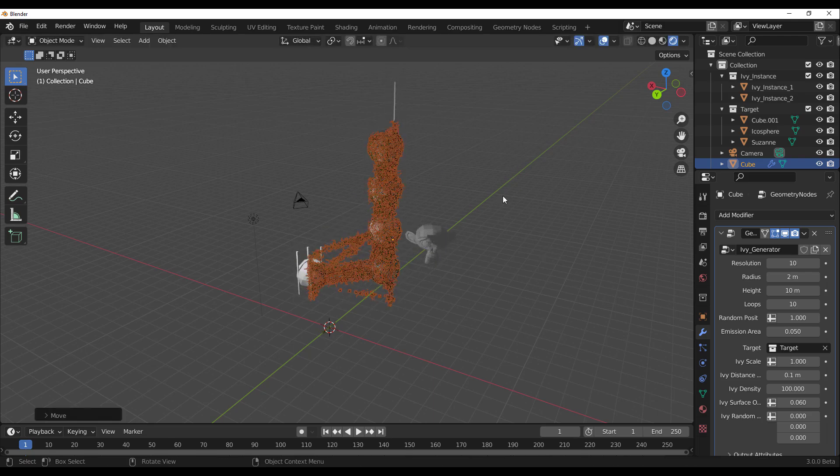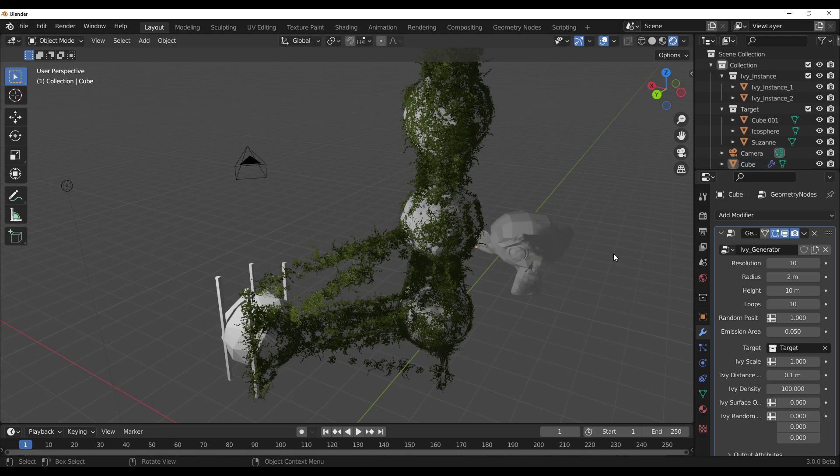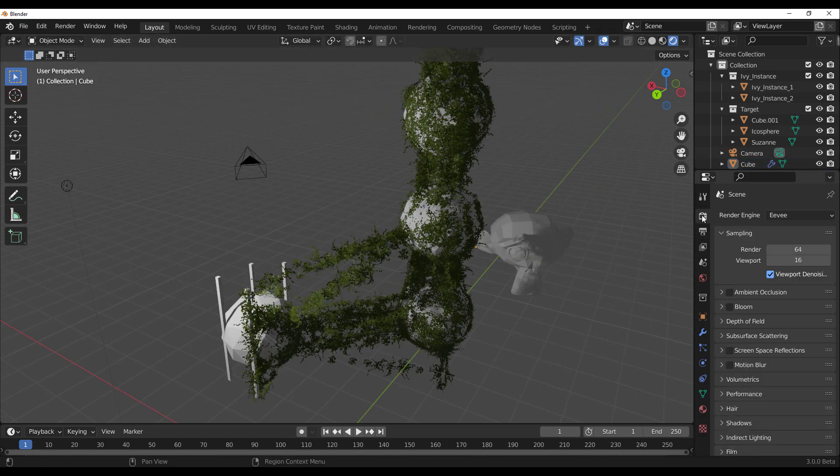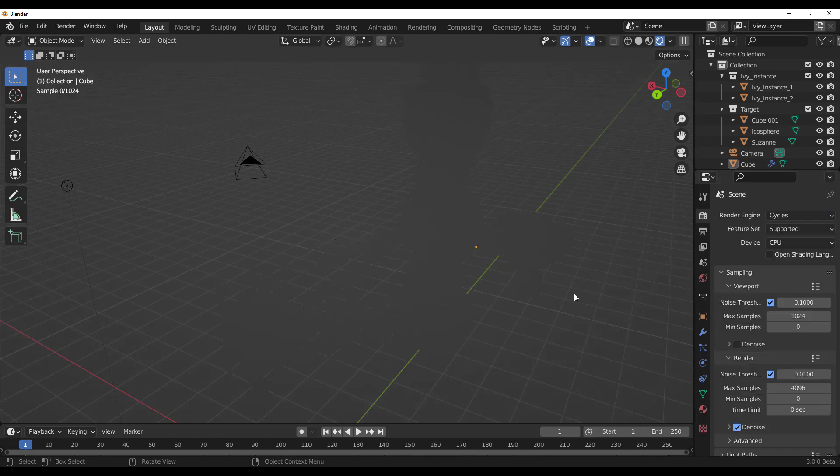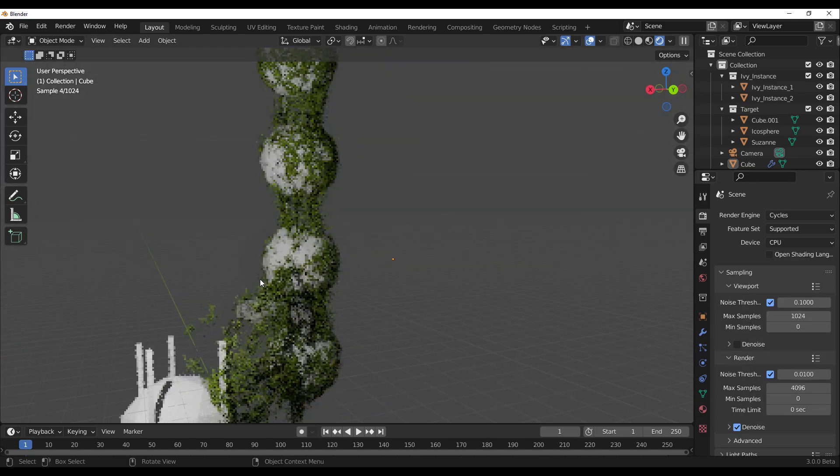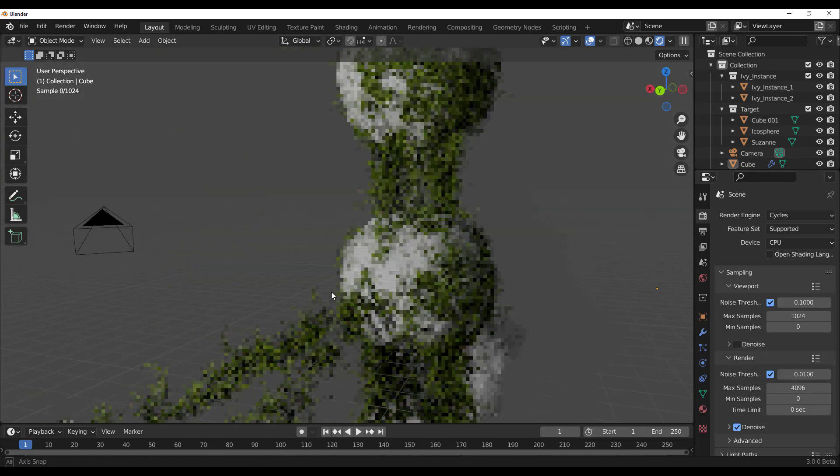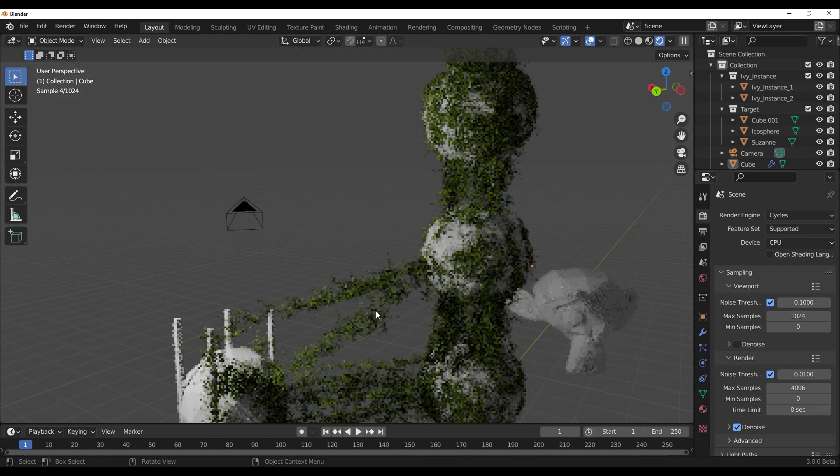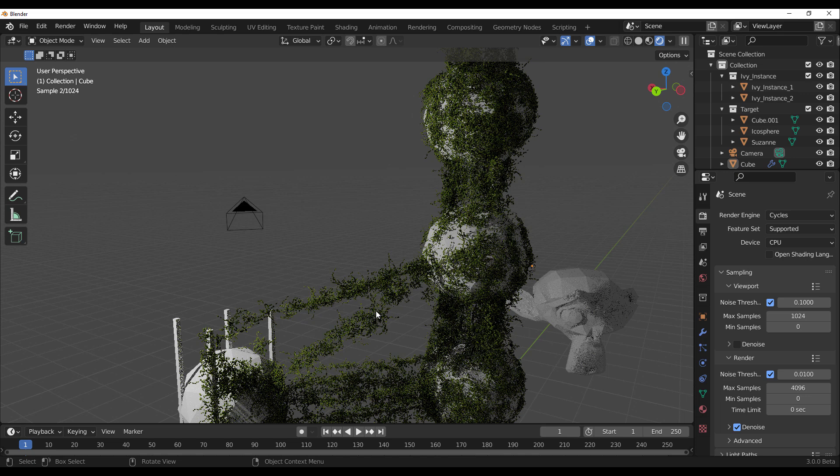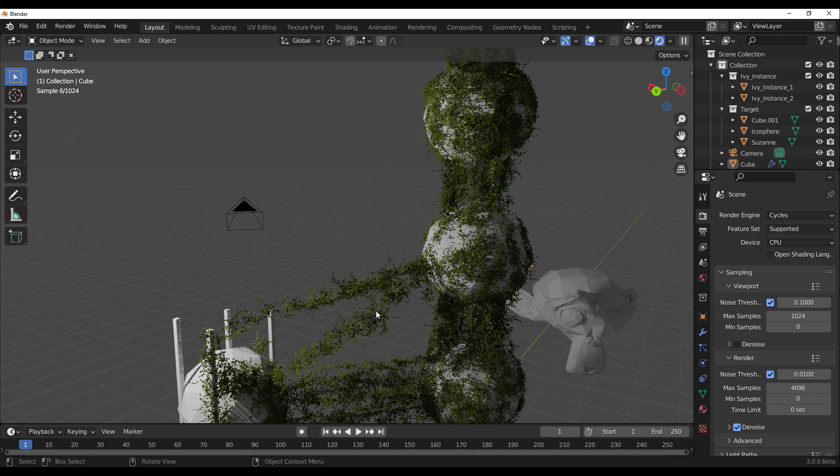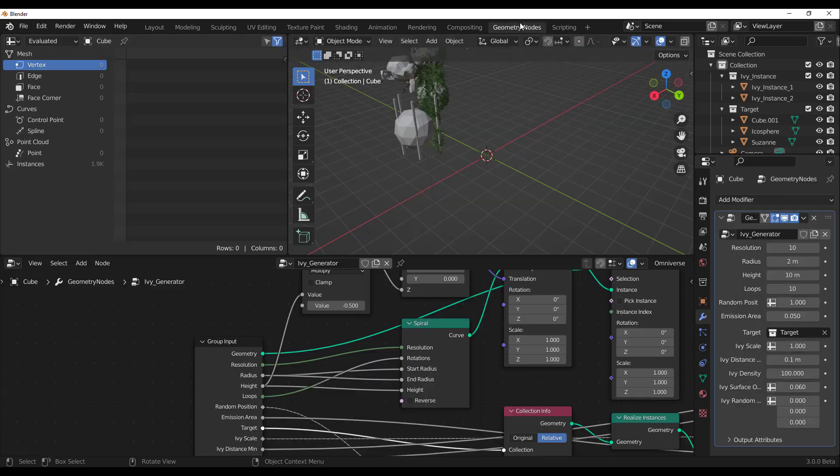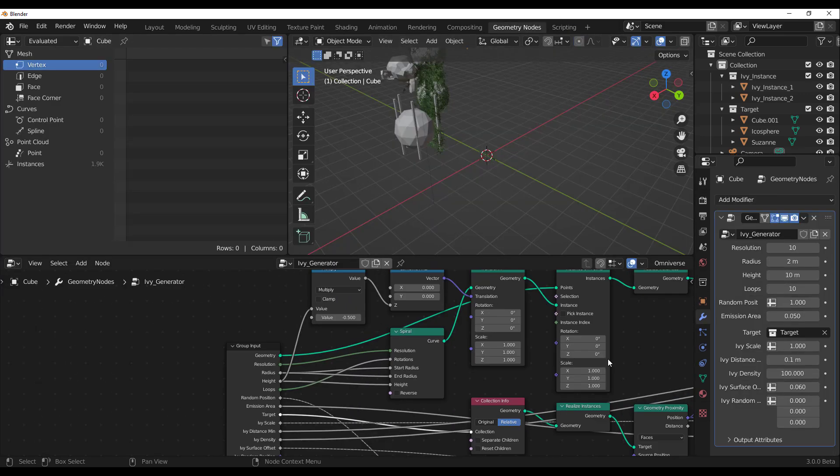You can move these ivys however you want, wherever you want, and it's very interesting to see that this works with both Eevee and also Cycles. So for those that are thinking about creating ivys, making ivys really quick, scattering ivys across several parts, this is nice. The geometry node is here.